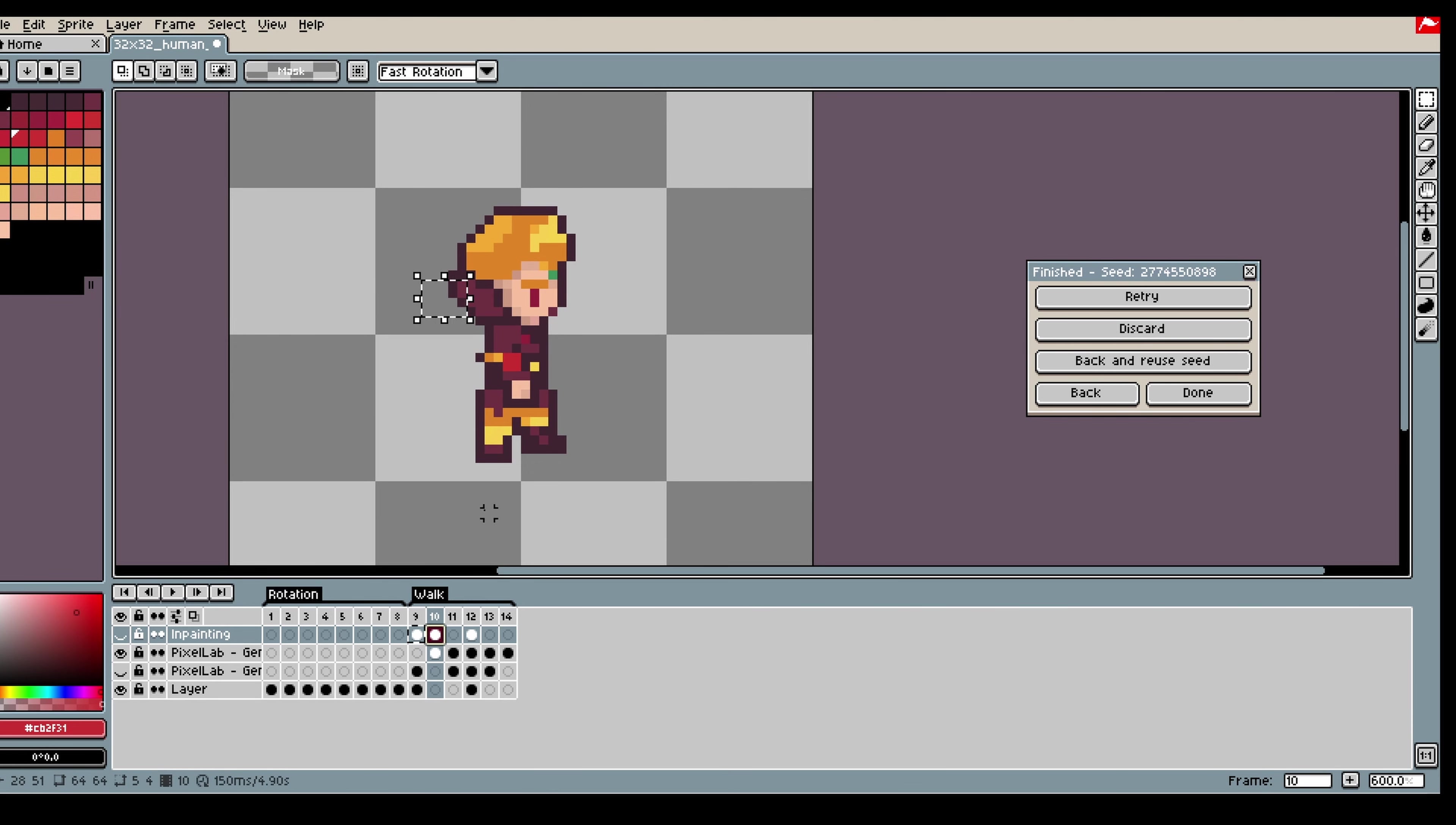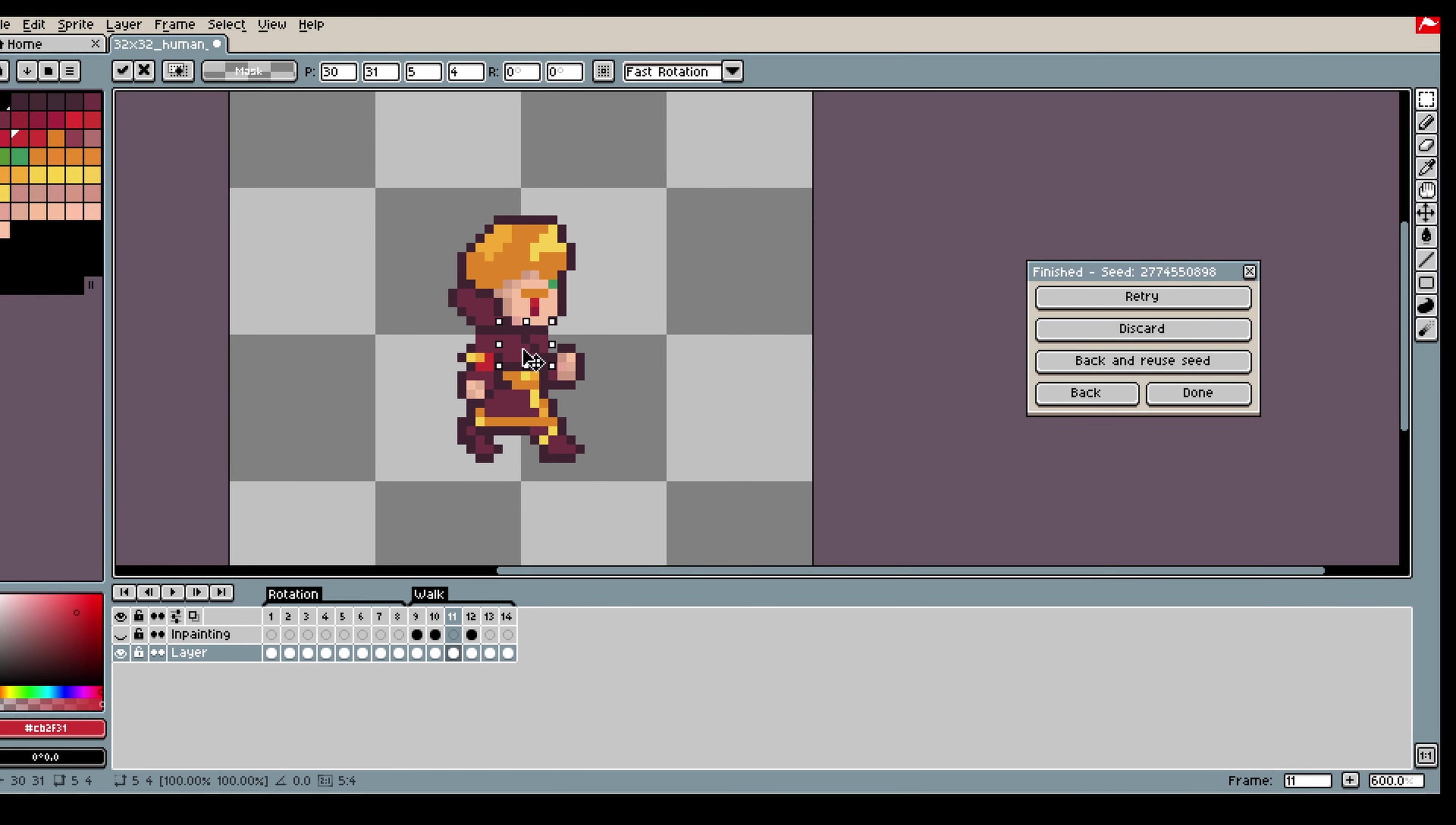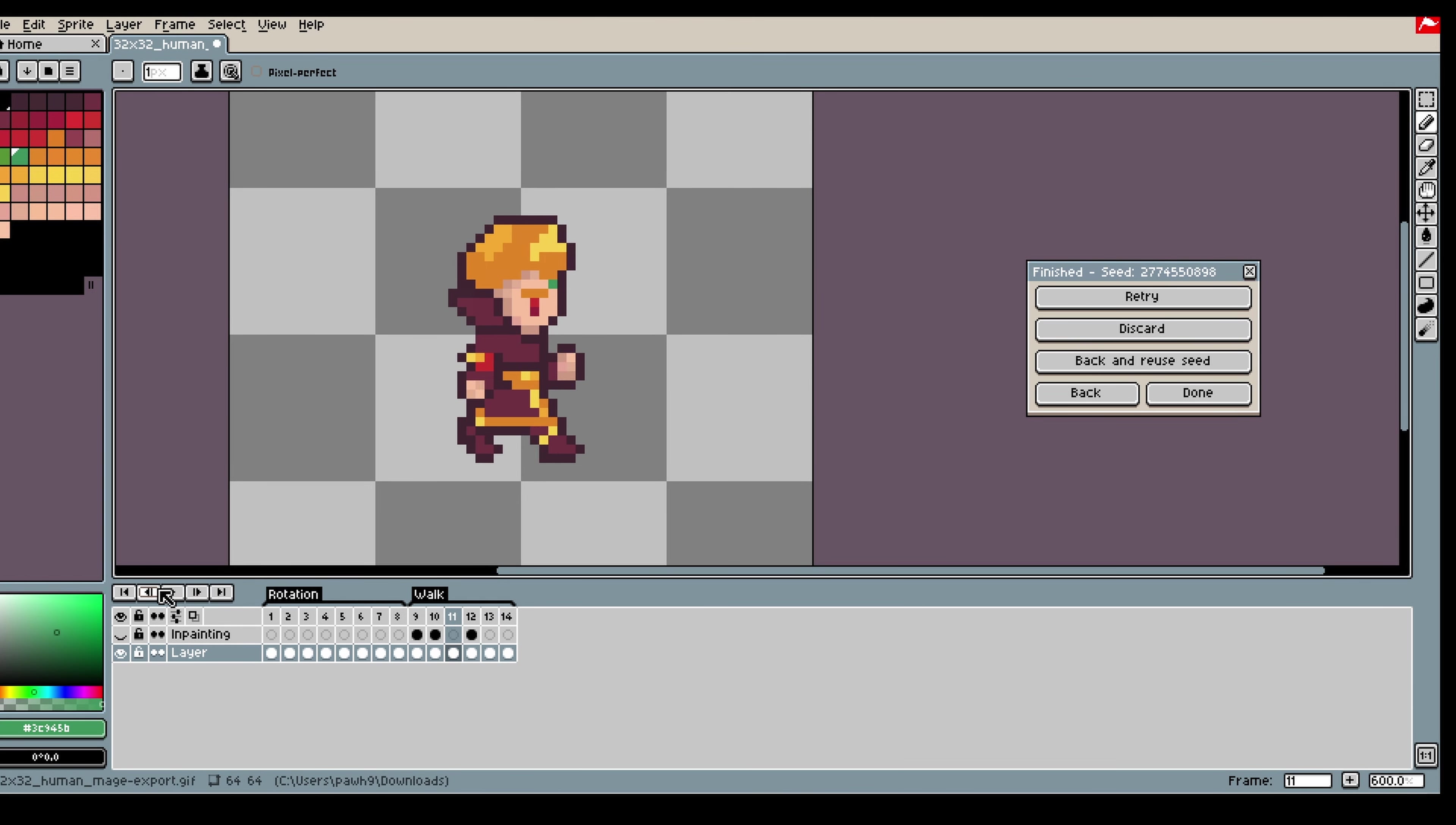So it can be a bit hard to get a good feeling for when you should generate more or if you should just do it by hand. But there are inpainting and stuff that you could use if there are just certain parts you want to edit and improve. So you can always try that out and see if it works or not.